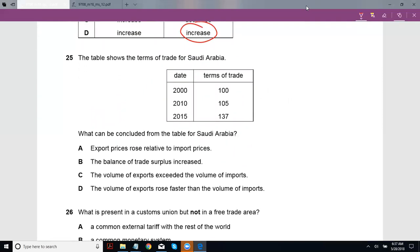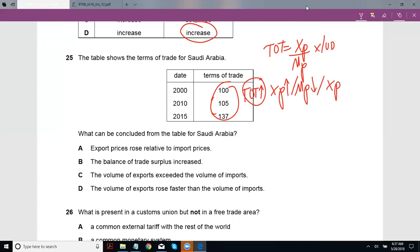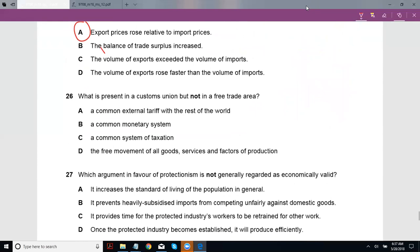The table shows the terms of trade for Saudi Arabia. Terms of trade are basically your export prices over import prices indexed to 100. The table shows terms of trade increasing, which means either export prices increased while import prices decreased, or export prices increased more than import prices. What can be concluded? A — export prices rose relative to import prices. Yes, basically they rose more relative to import prices. The other options are clearly wrong.